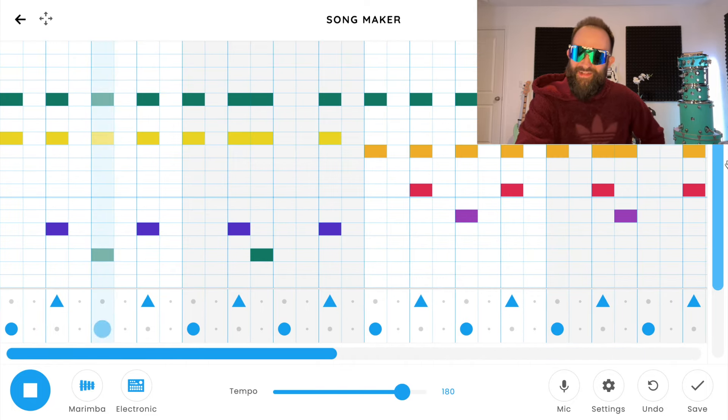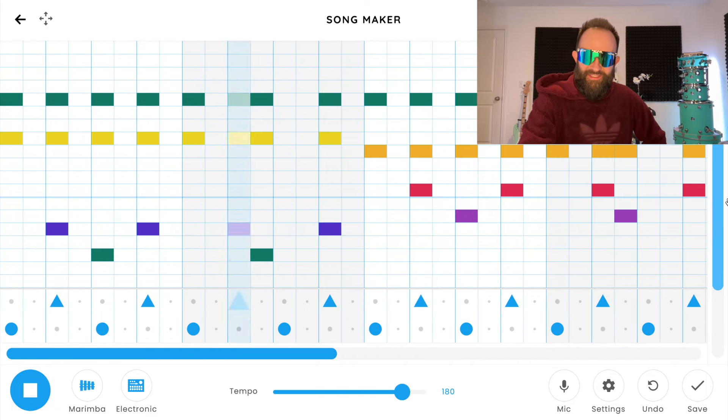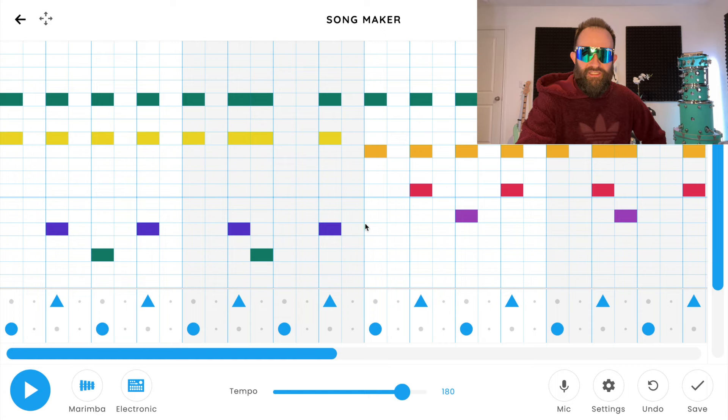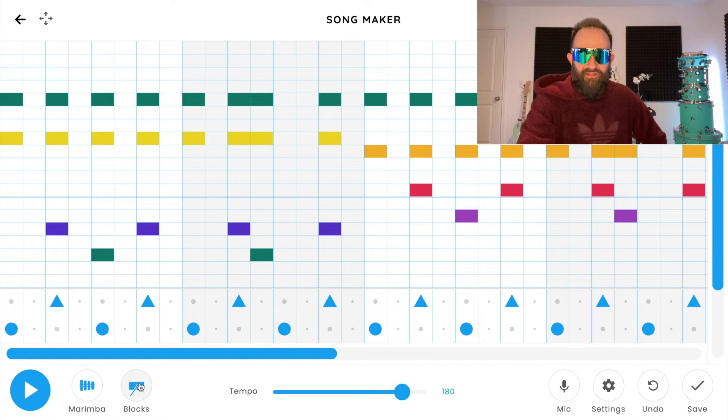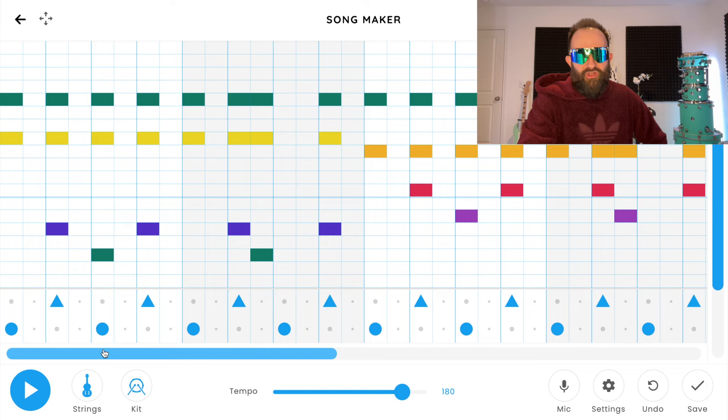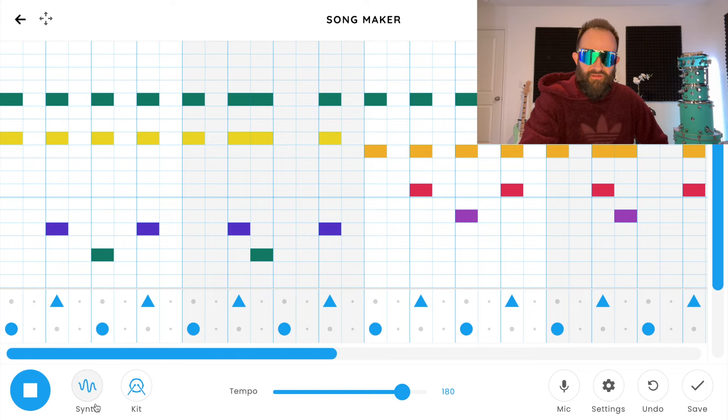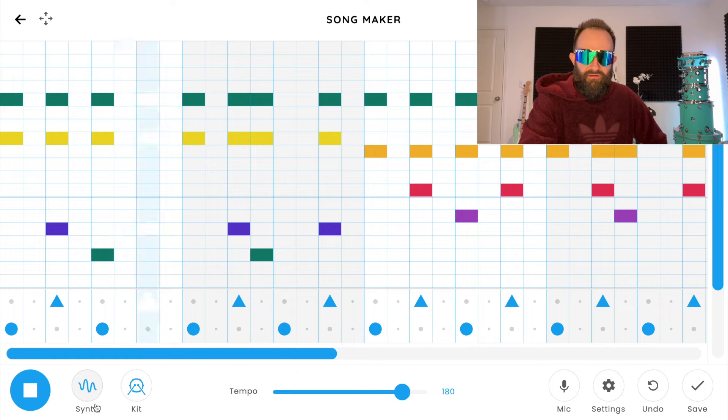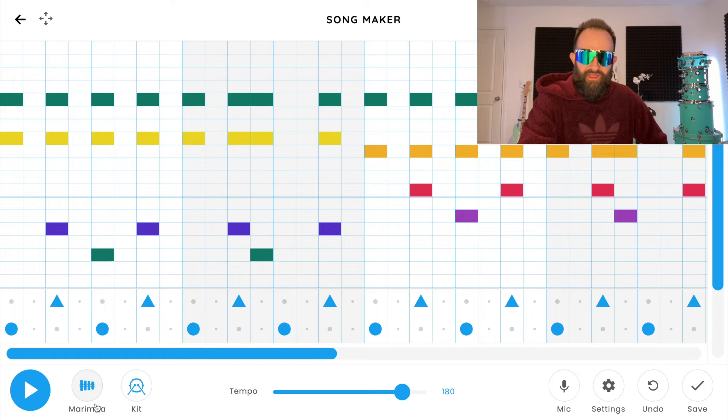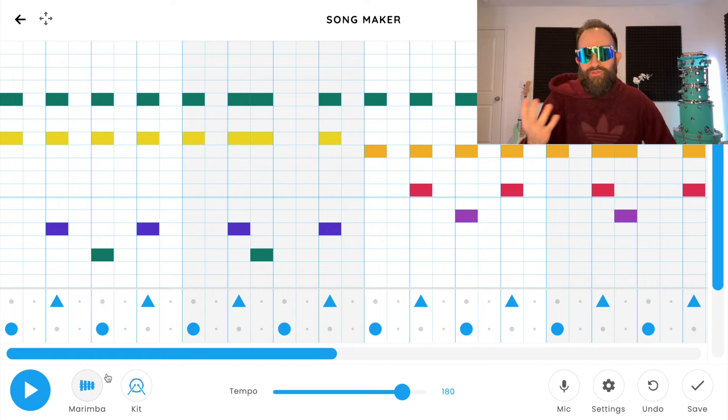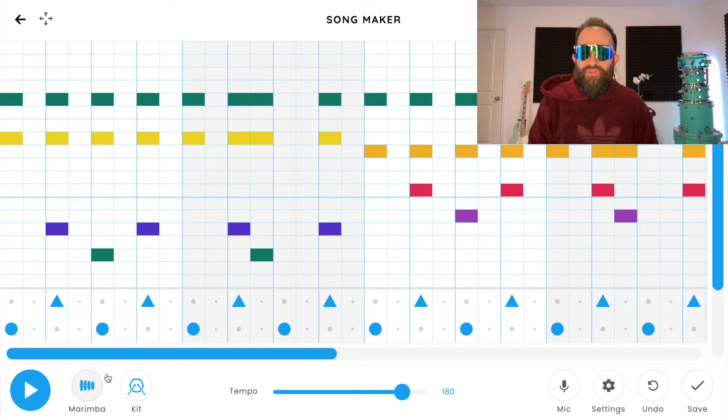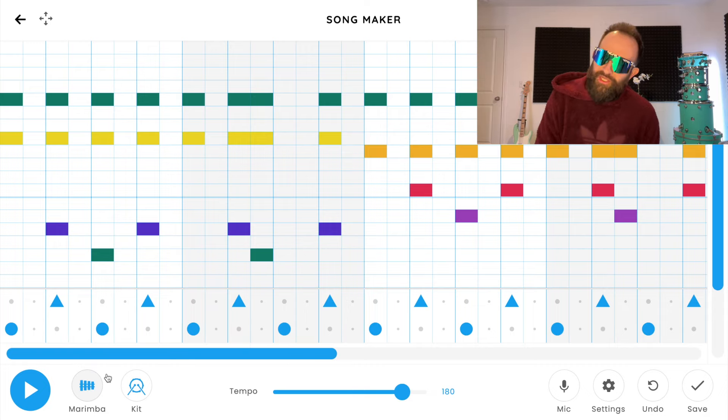There it is, ladies and gentlemen. Change the sounds if you want, you can go to KIT, KIT will sound pretty cool, and maybe let's try strings. Nope, ugly. Let's hear a synth. No, I don't like it. Marimba works the best for me.